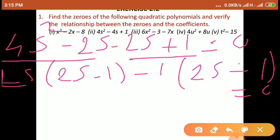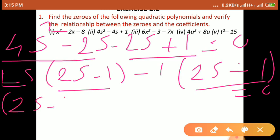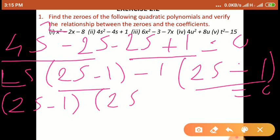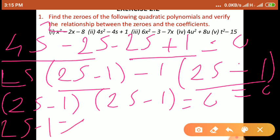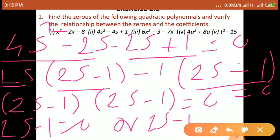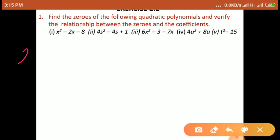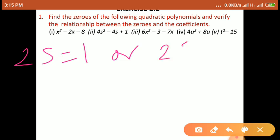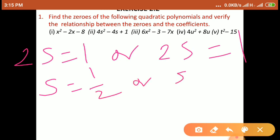The bracket (2s − 1) is common, so we take it out: (2s − 1)(2s − 1) = 0. Since the product of the two brackets is zero, either factor is zero: 2s − 1 = 0, giving 2s = 1, so s = 1/2. Both factors give the same zero s = 1/2.